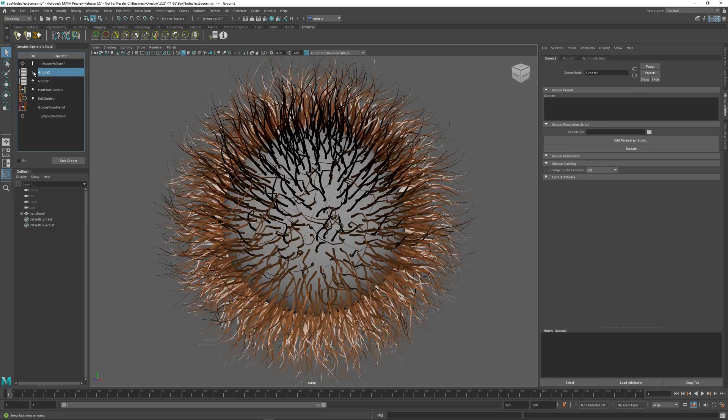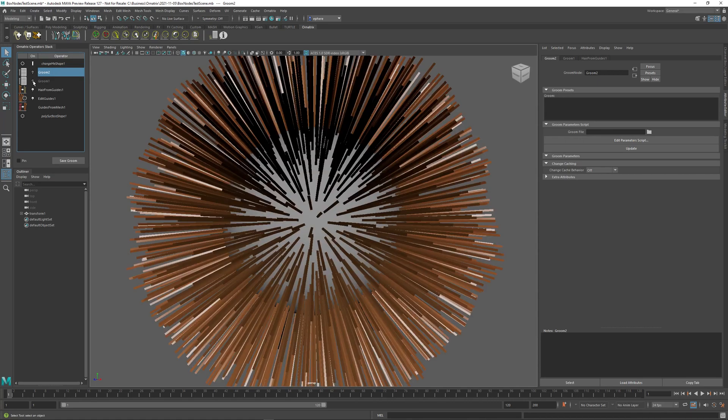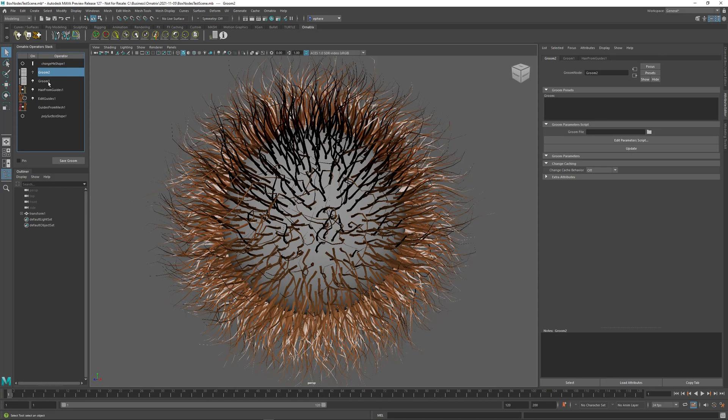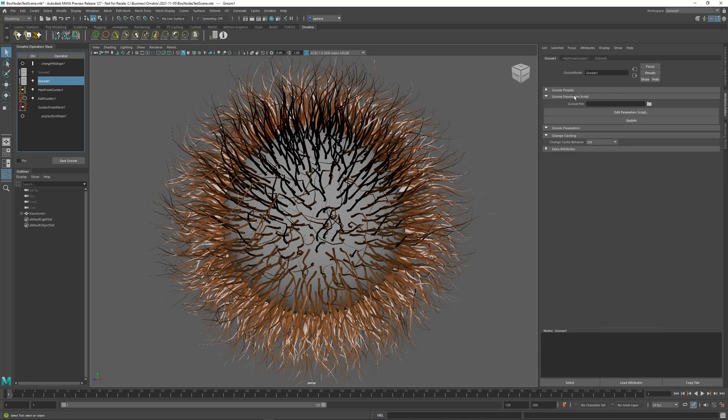If I turn this off, we are turning off essentially all four of those operators at the same time. So this node behaves just like any other node, and you could bake it or collapse it, you could change its caching behavior and things like that. There are also a number of parameters inside, but we will cover this in another tutorial.